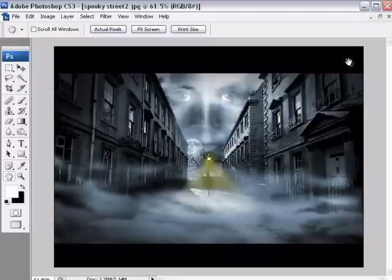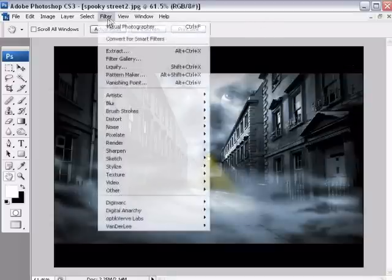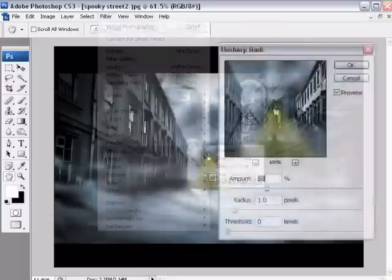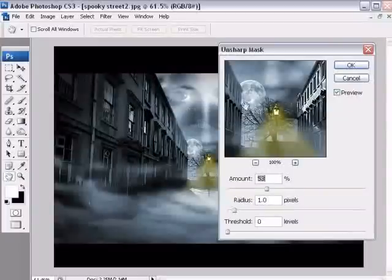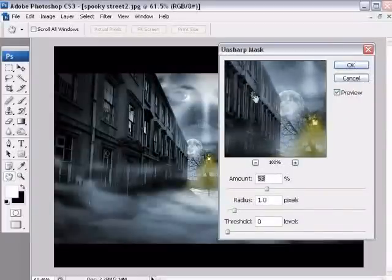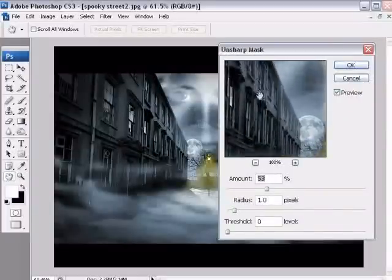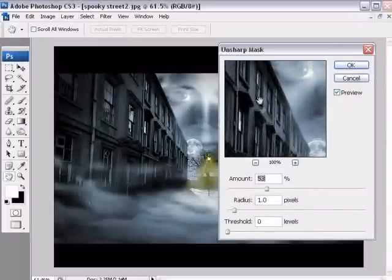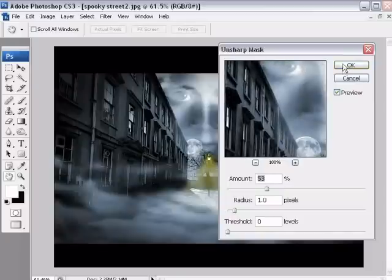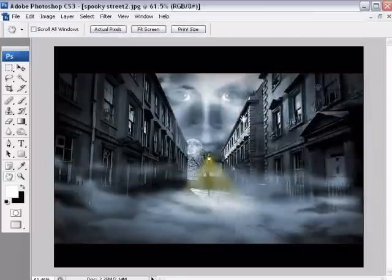It might be worth just checking the sharpness of the picture, filter, sharpen, unsharp mask. Sometimes when you downsize a picture, you can lose a little bit of the clarity. Not always, but just sometimes, it's worth just having a close look and sharpening it up if it requires it.